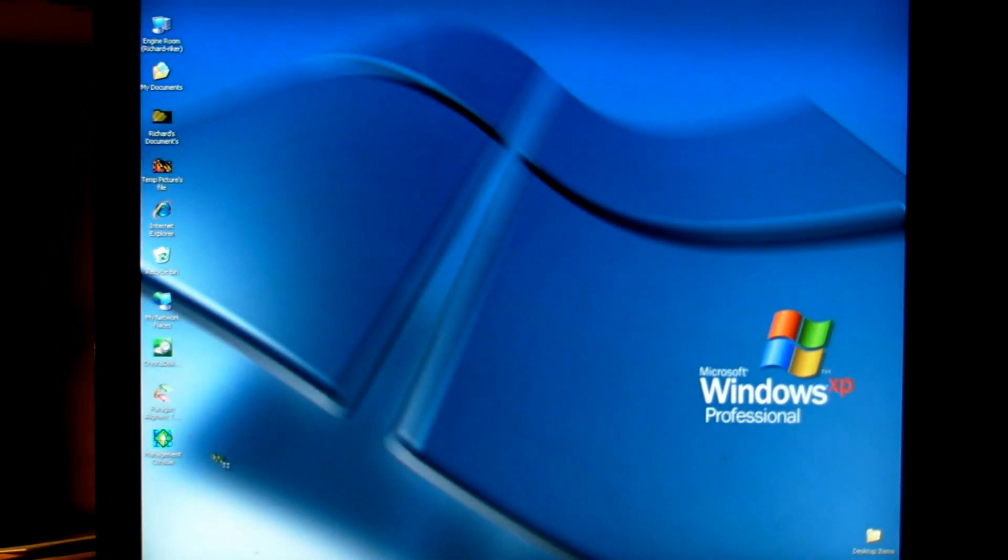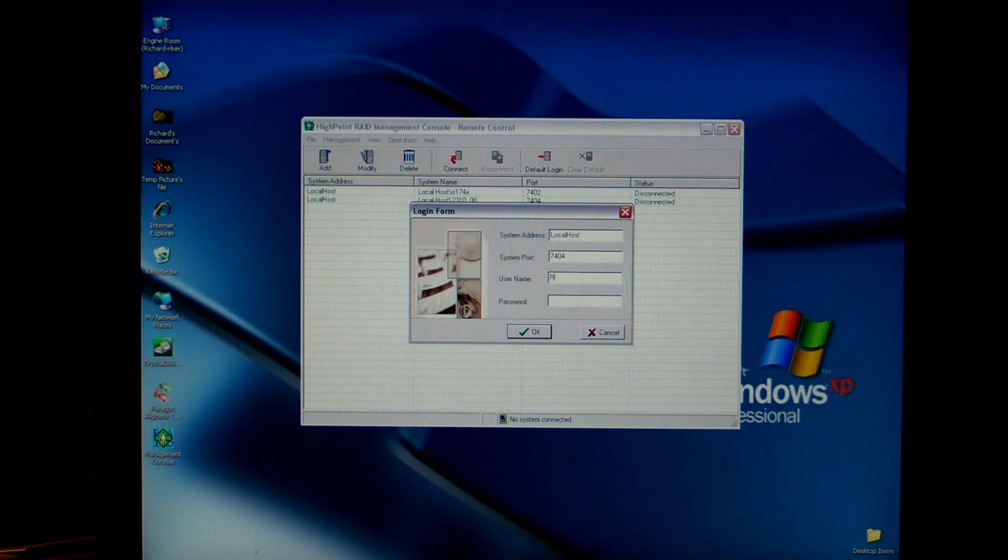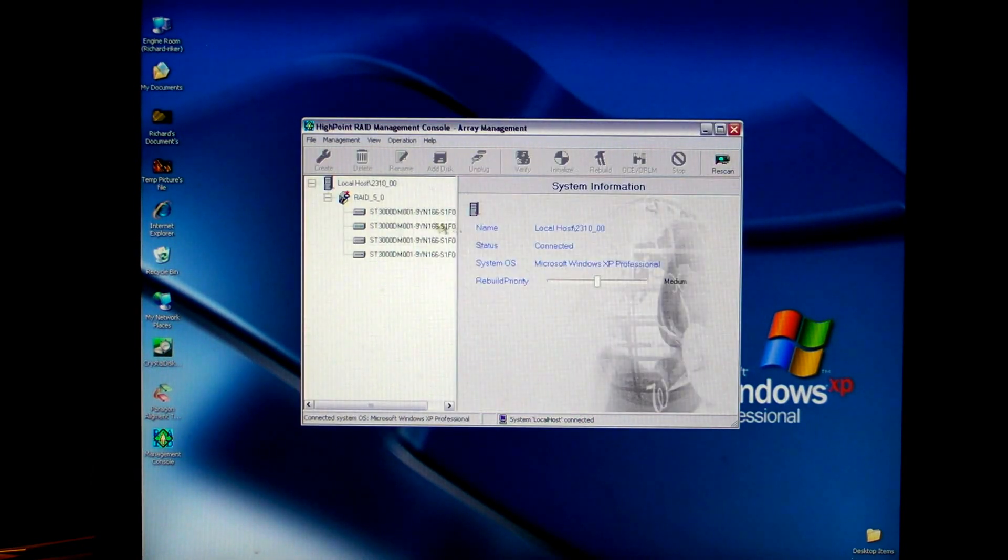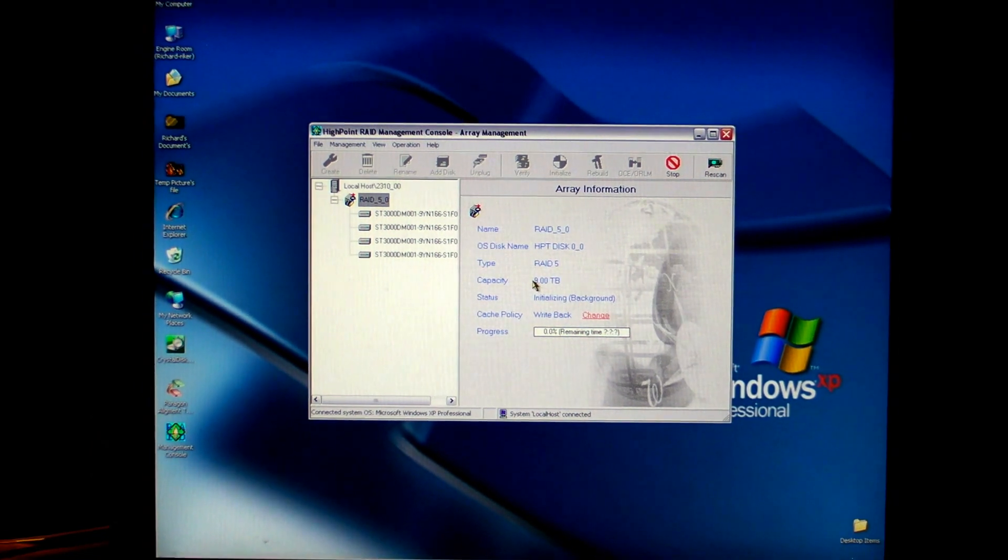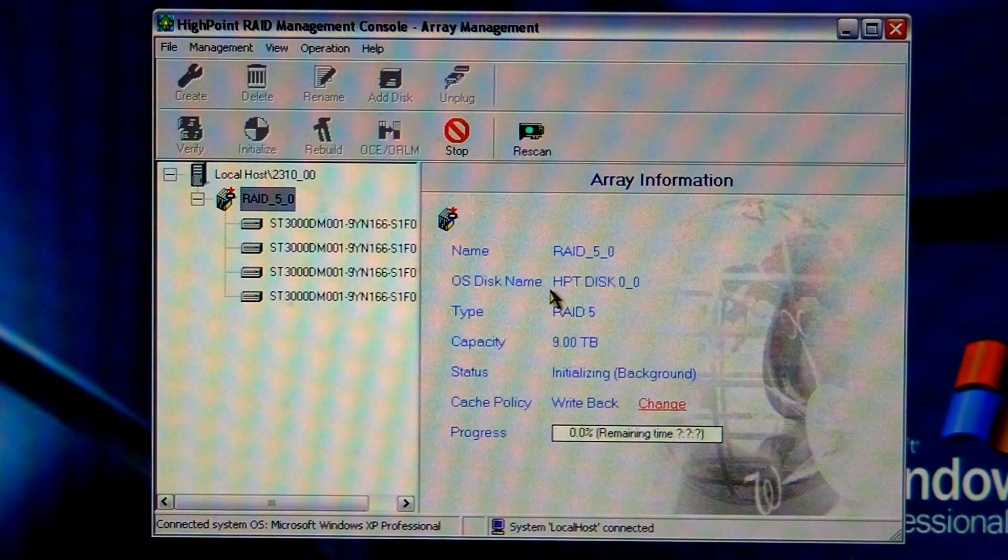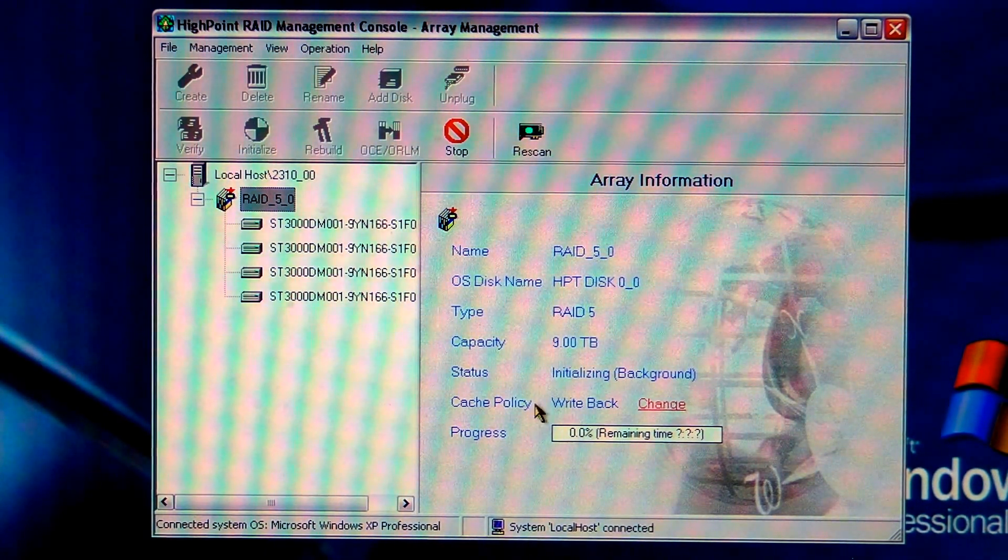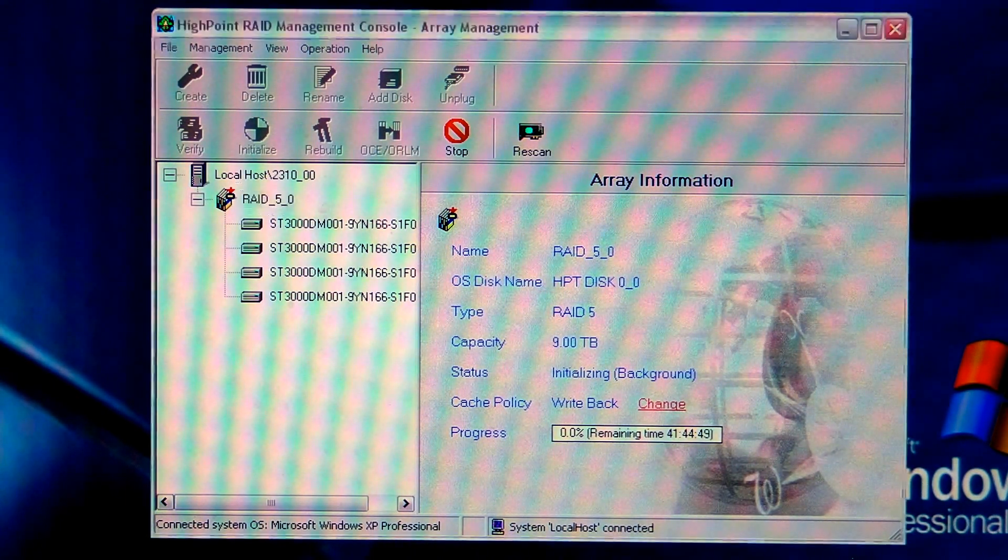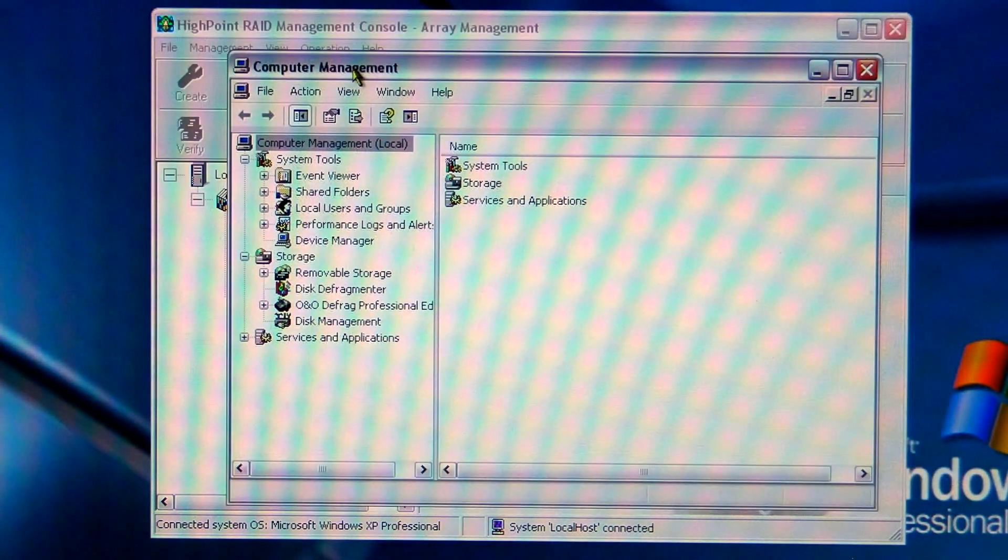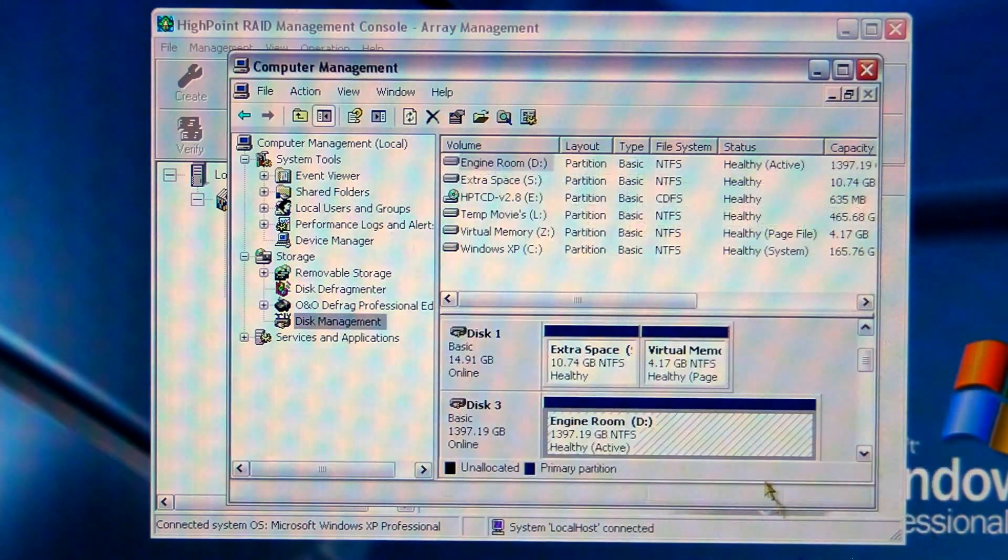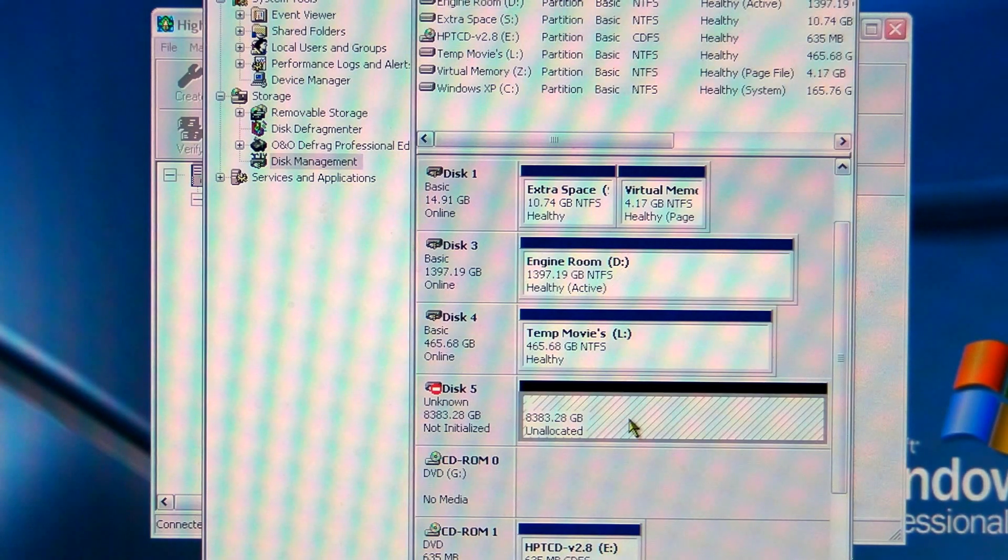The first thing I'm going to do is log into my controller here. You can see right here, nine terabytes. What I'm going to do now is go back to my computer here, click on manage. I want to click on disk management and ignore, cancel on the conversion. And as you can see here, disk 5 unknown, 8,383 gigabytes which is a little over 8 terabytes uninitialized.